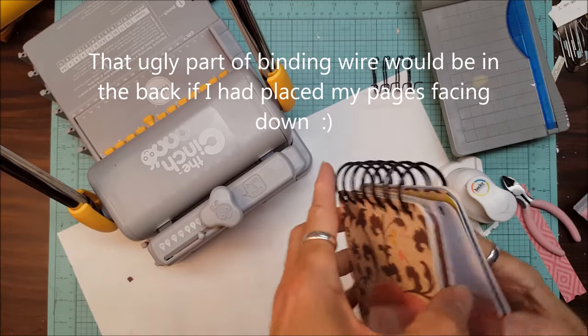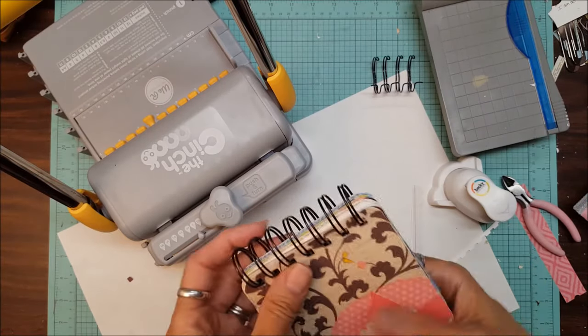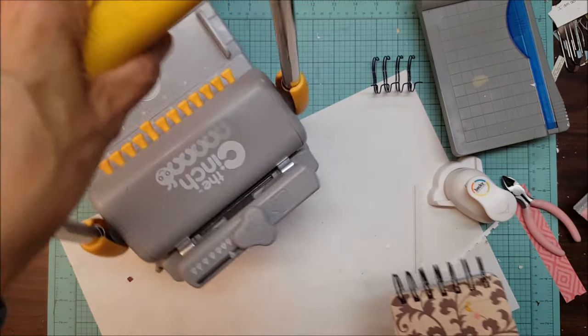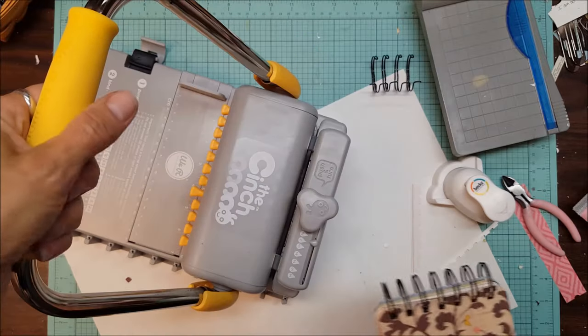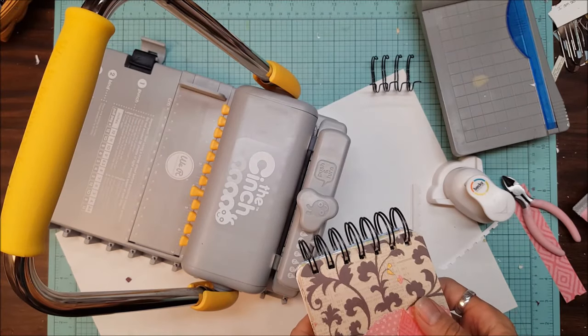So that's a really easy way to show you just how the cinch works. I hope you enjoyed that. You can leave me any comments about any questions you have. Thanks so much for watching.